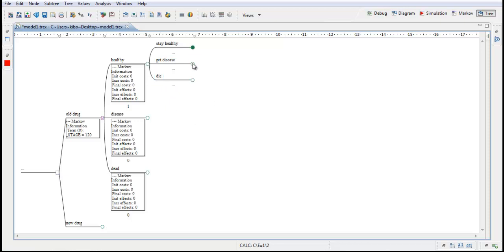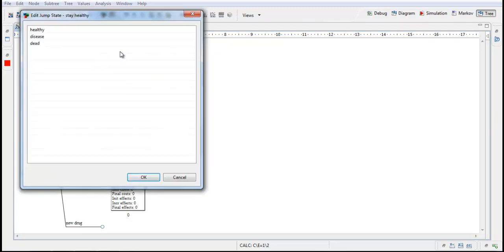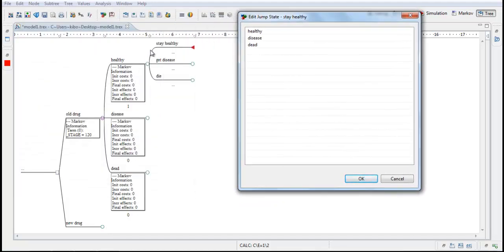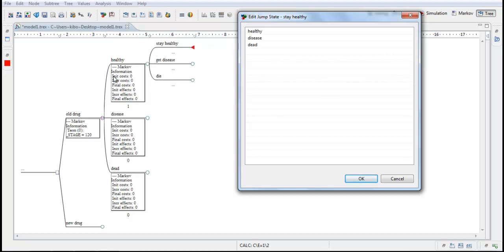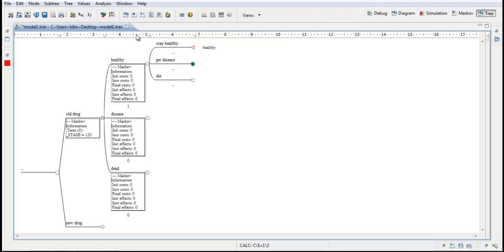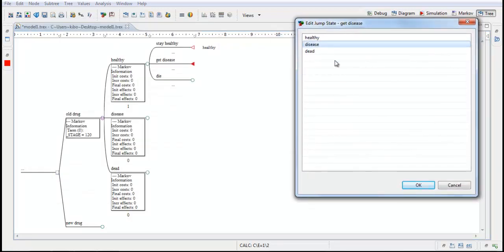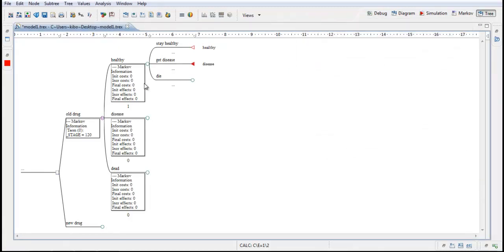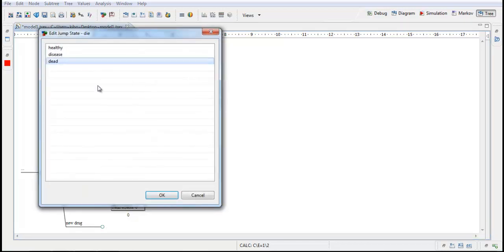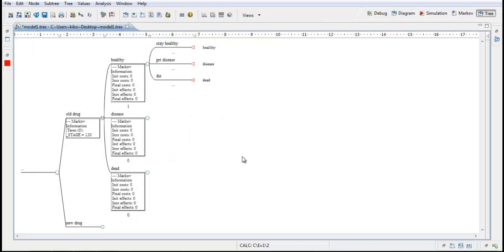These nodes I will change to terminal nodes because nothing more will happen during a cycle from this state. So I change it to terminal and this box shows up edit jump state. This means where should this individual go if he follows this path. He stays healthy and next cycle he will still be in the state healthy. If he would get a disease he would be in this state during next cycle. So with this terminal node we will choose healthy. But in this case we will choose the disease state. So the first cycle a person who follows this track will go to this state for the second cycle. And those who die will go to the state dead. That's the tree structure for the state healthy.